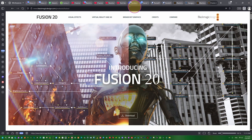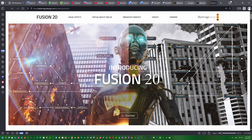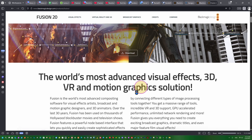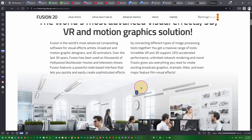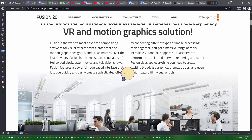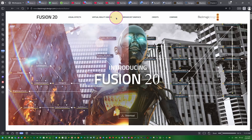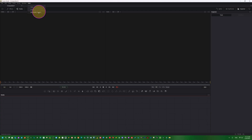You can download Fusion Studio on the Blackmagic Design website. If you have a license for DaVinci Resolve Studio, you can freely download and use Fusion Studio. Otherwise, you can use the free Fusion inside DaVinci Resolve. Just download from the website and we can start compositing.